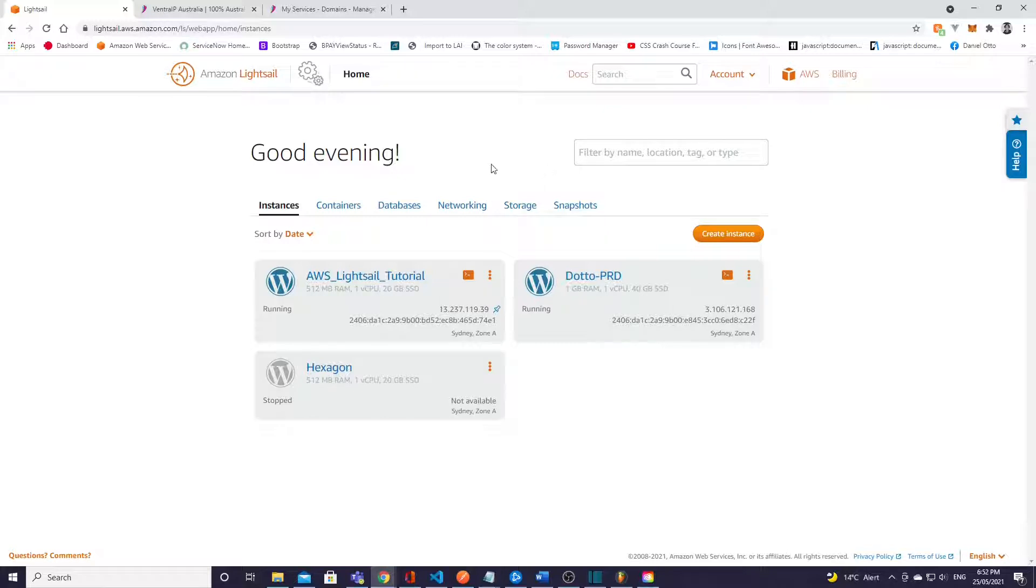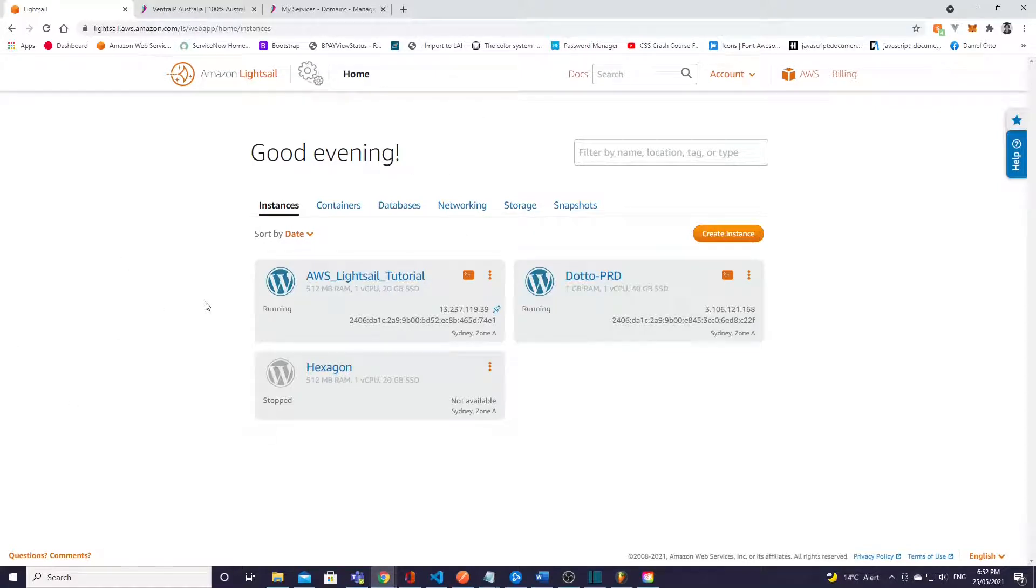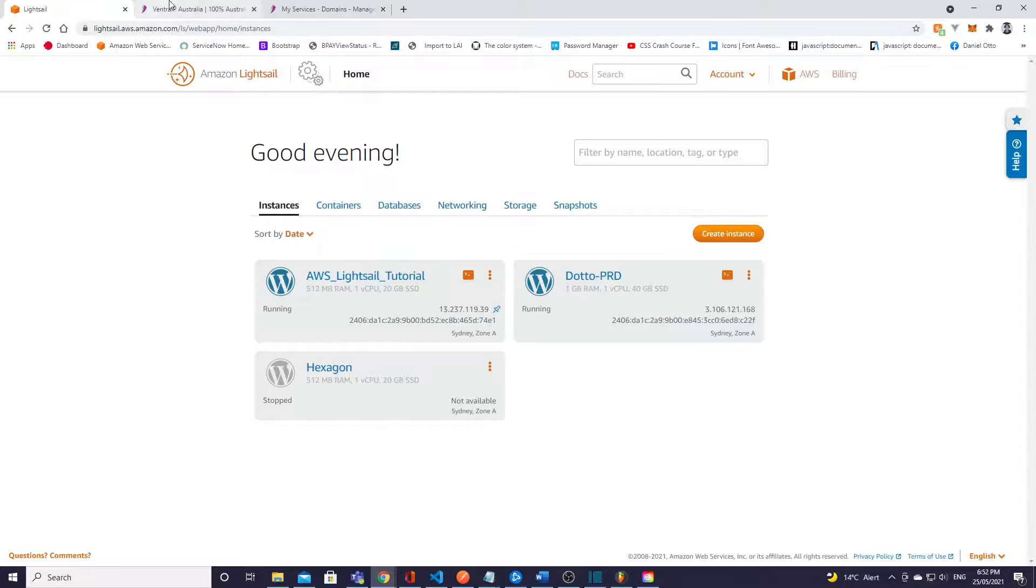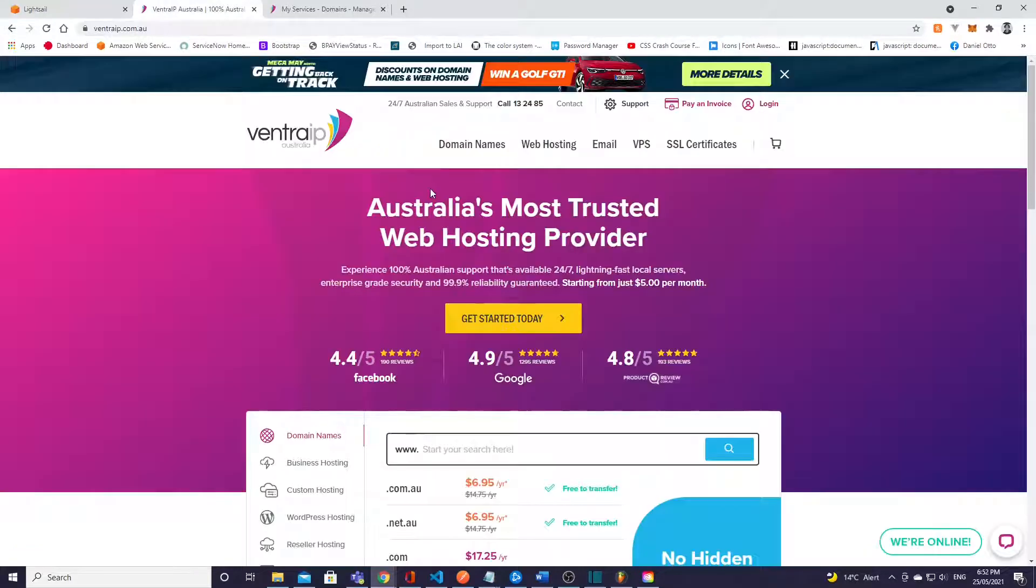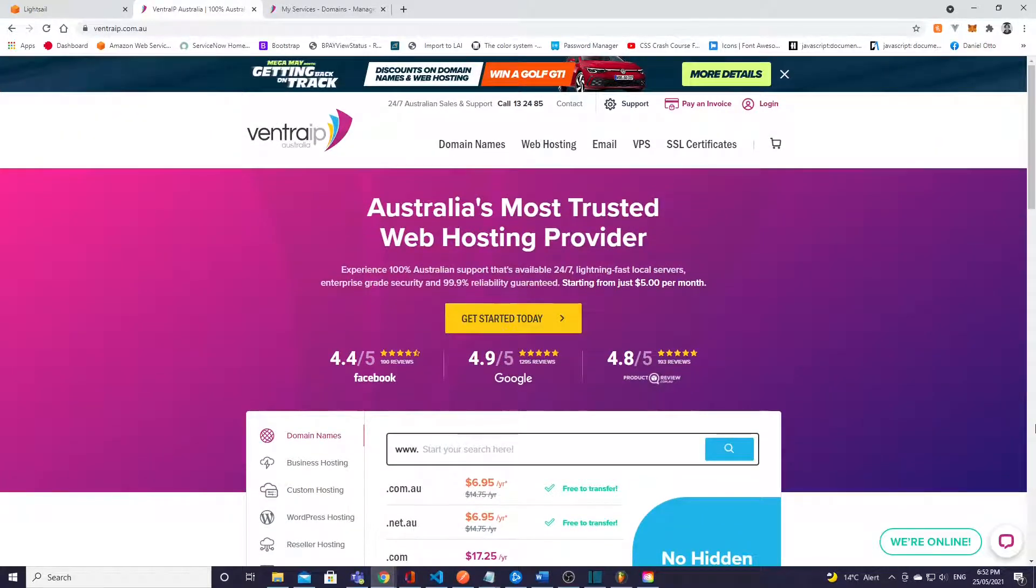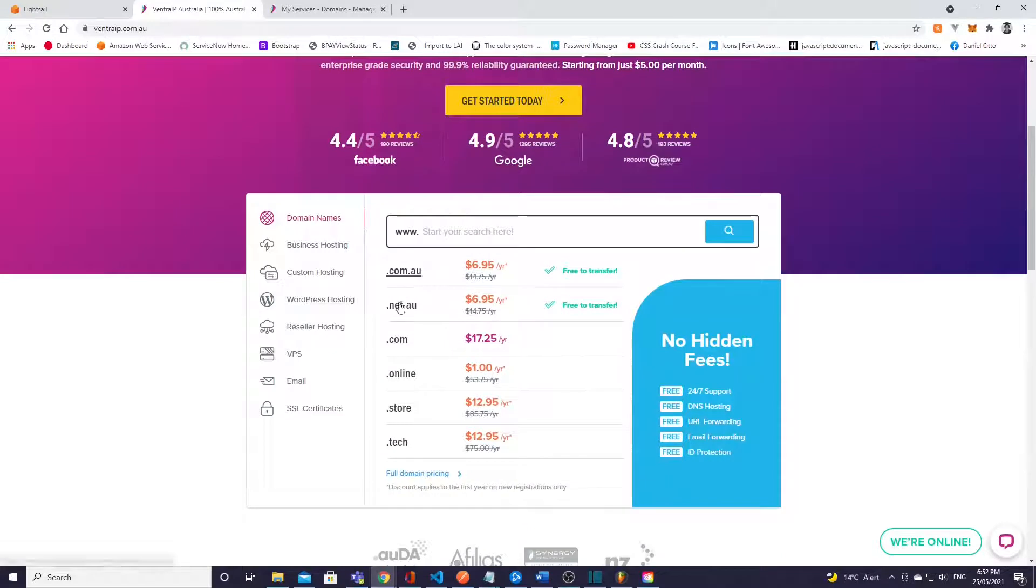Okay so first things first is that we're gonna actually go ahead and register a domain name. Now if you already have one you can just skip ahead past this next bit, however if you don't then just follow along and we'll get it sorted in a couple minutes. Alright so the website I'm using to purchase a domain name is this one here, it's VentraIP.com.au. I'm based in Australia so this is what's handy for me.